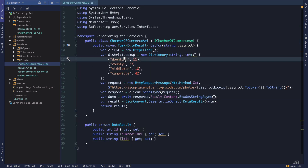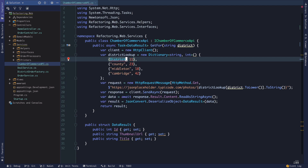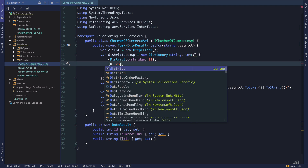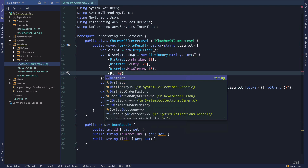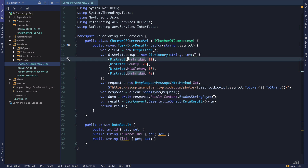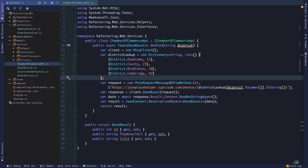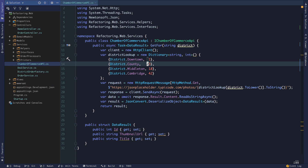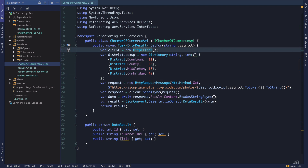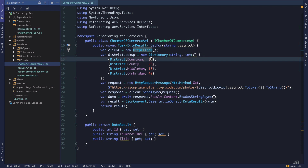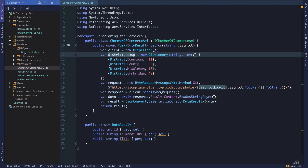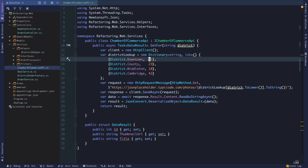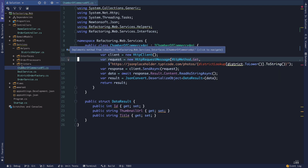Starting with the Chamber of Commerce API, we have strings here — district.cambridge, district.county, district.Middleton — and the first one should be downtown. We're essentially making a dictionary, and depending on how you like to format your code, you might format it like a table. This maps some number to the key for the district. These are magic numbers — it's not clear what they mean from the code — so we can use naming to help fellow developers.